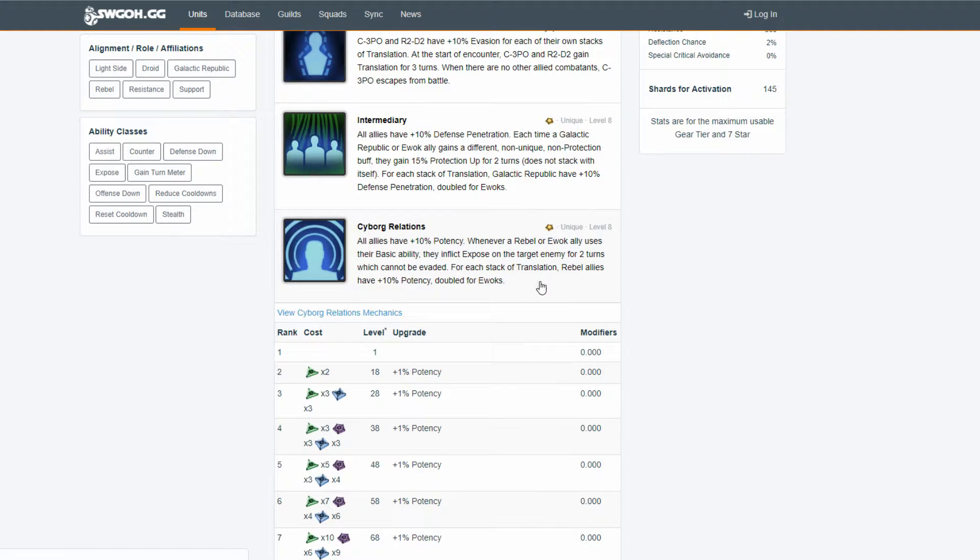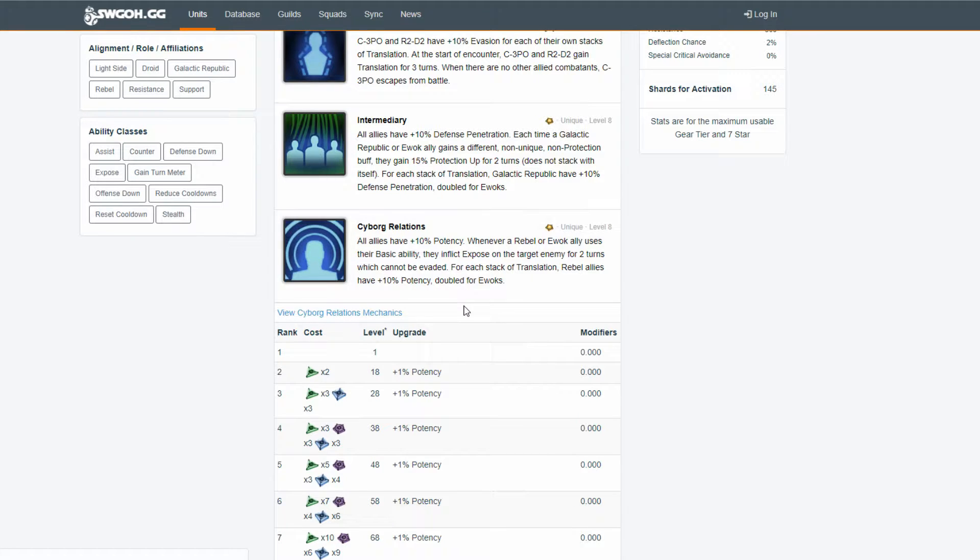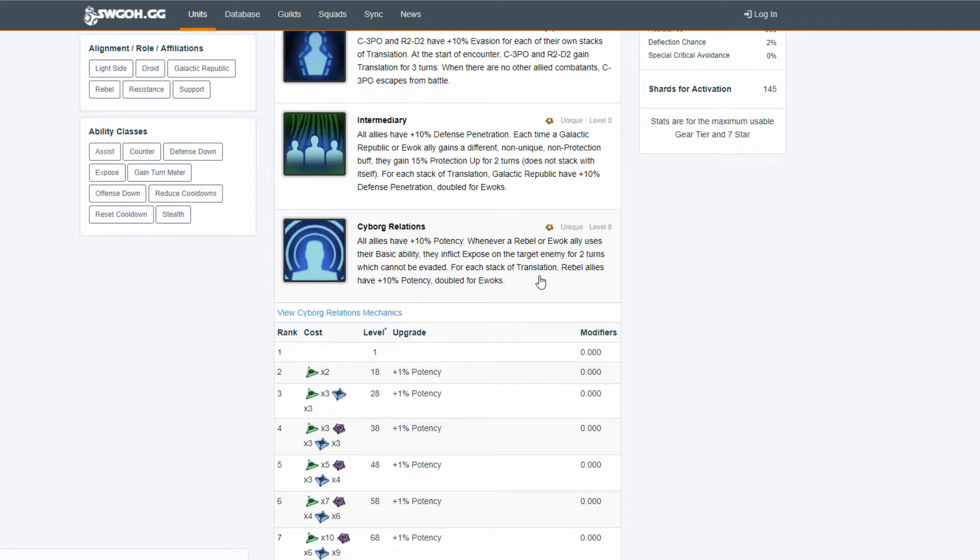For each stack of translation, rebel allies have 10% potency, doubled for Ewoks. So they're going to get a lot of potency, but not through the tenacity of it. That makes no sense.